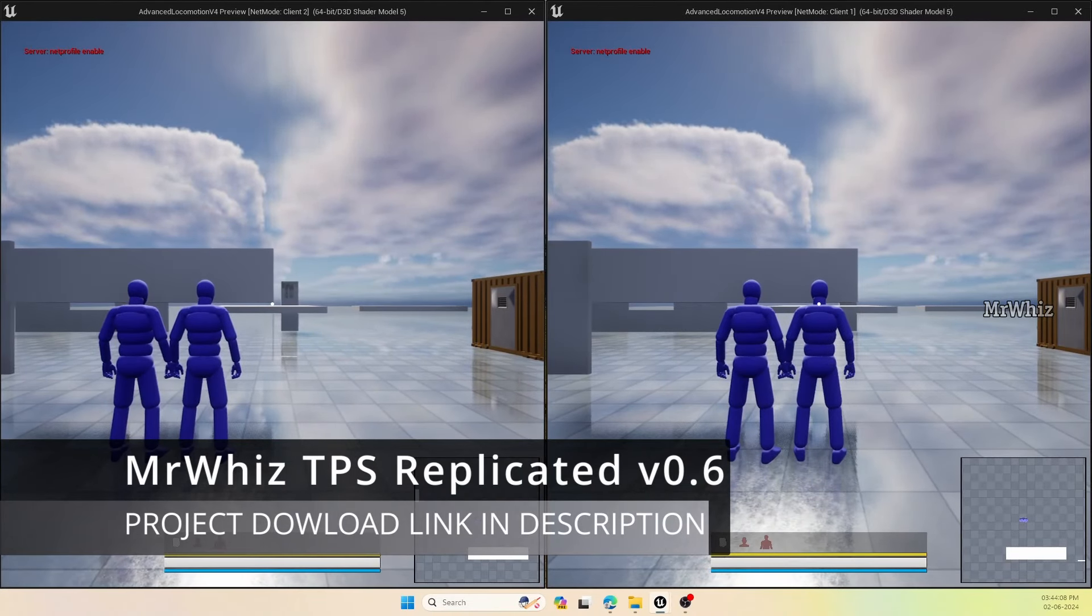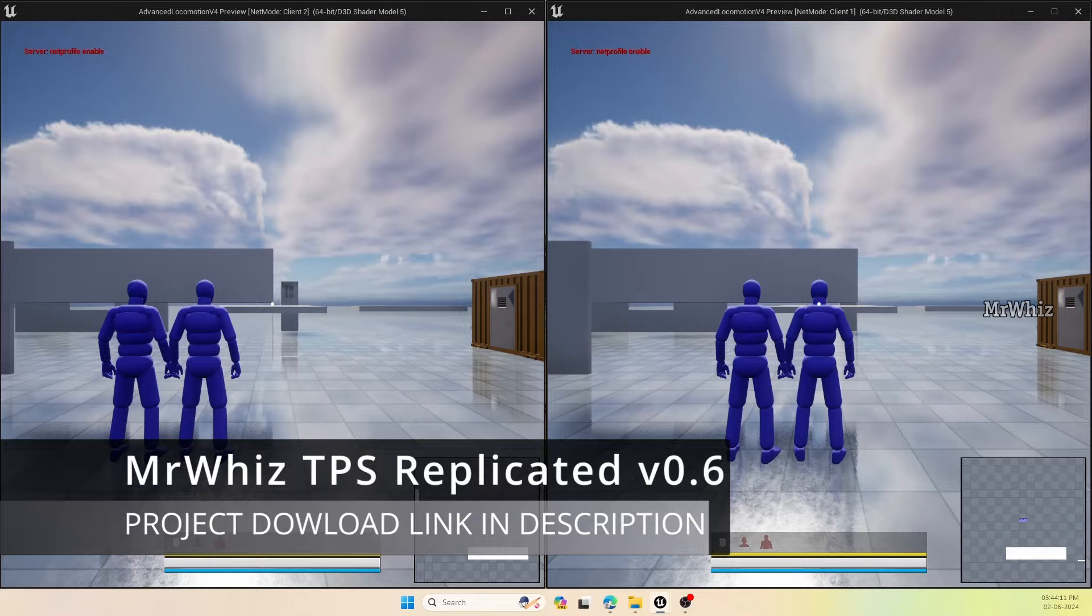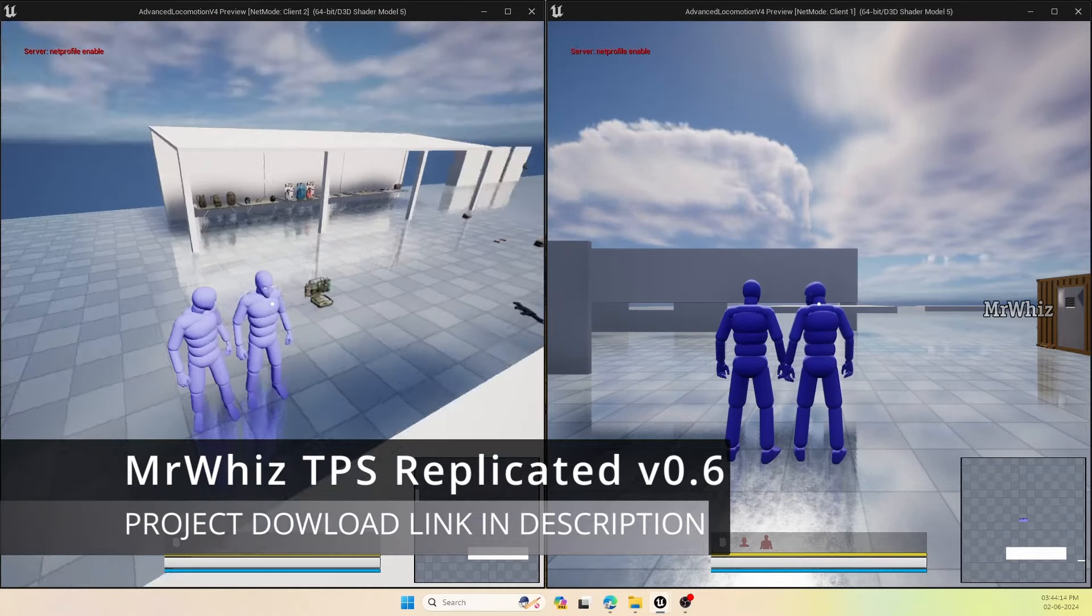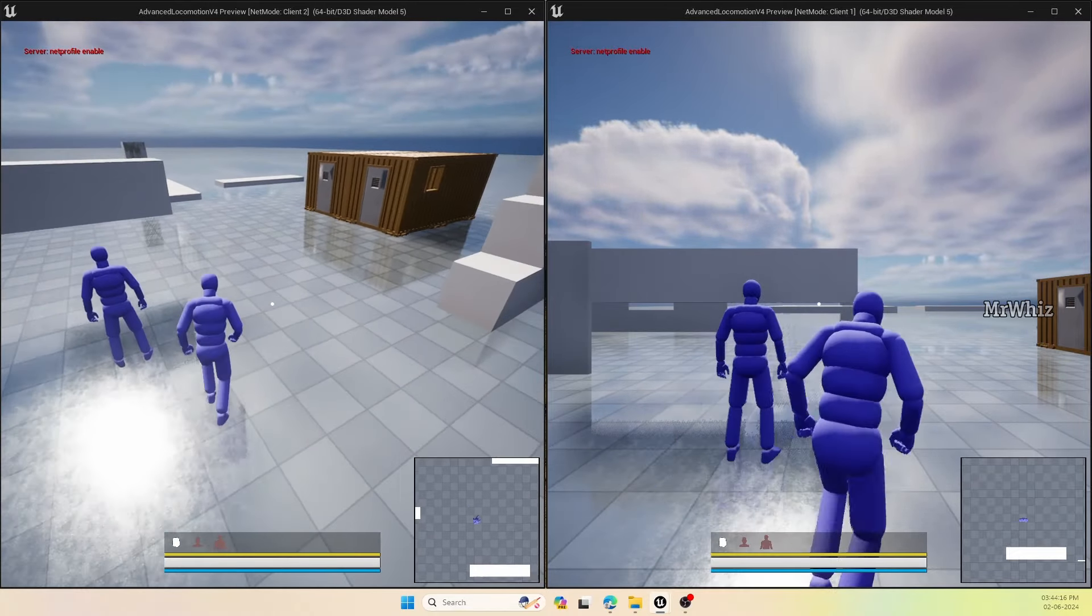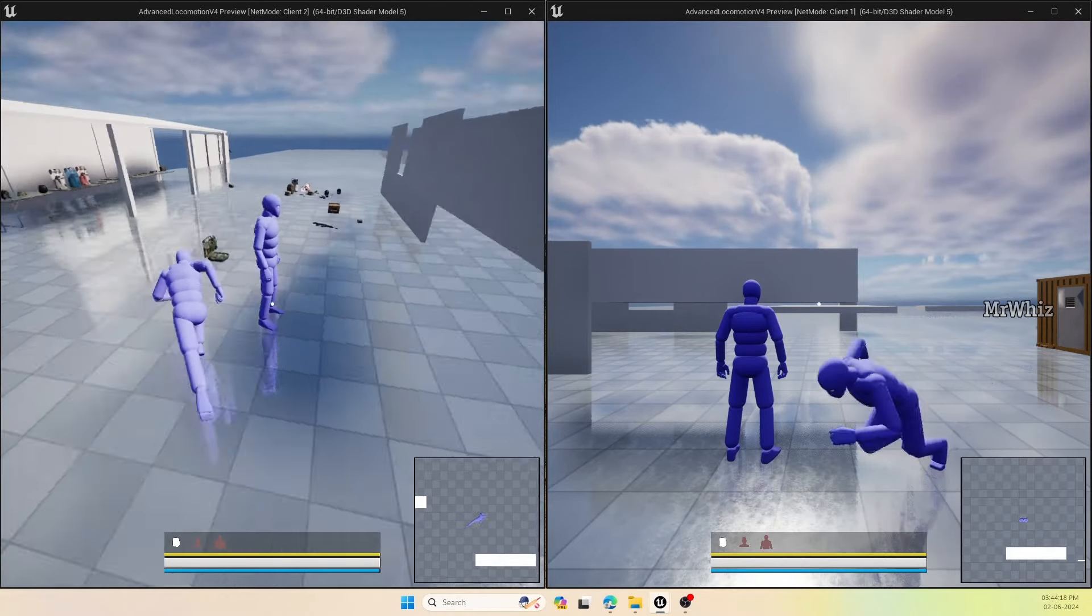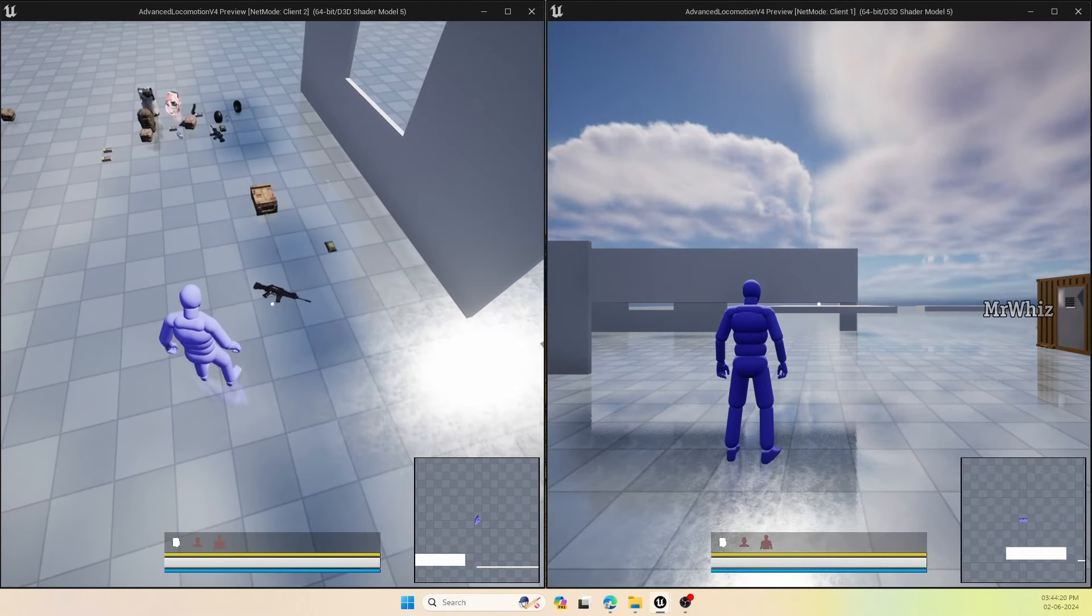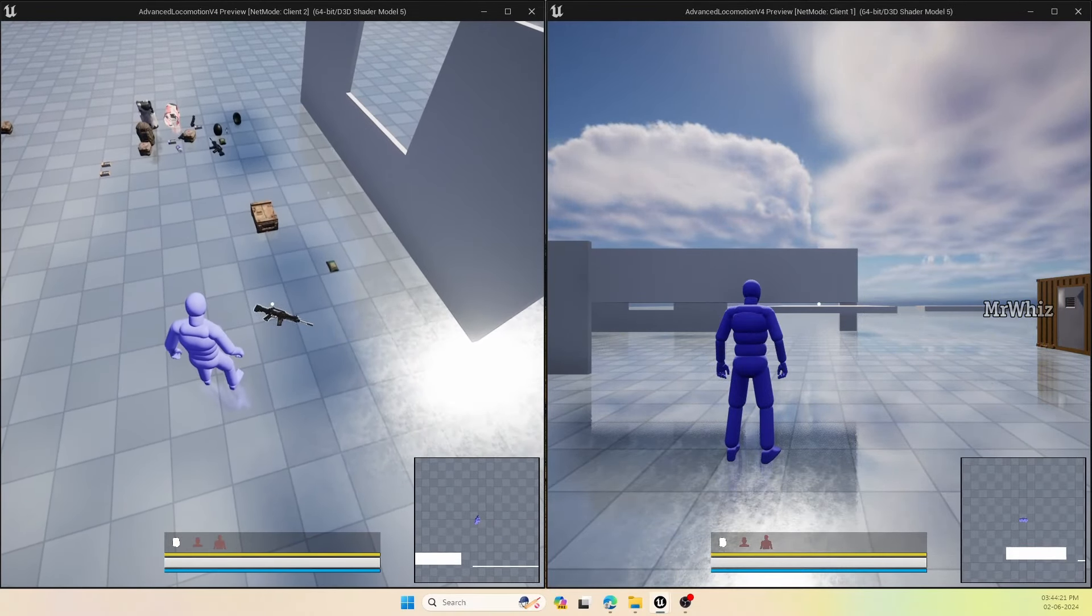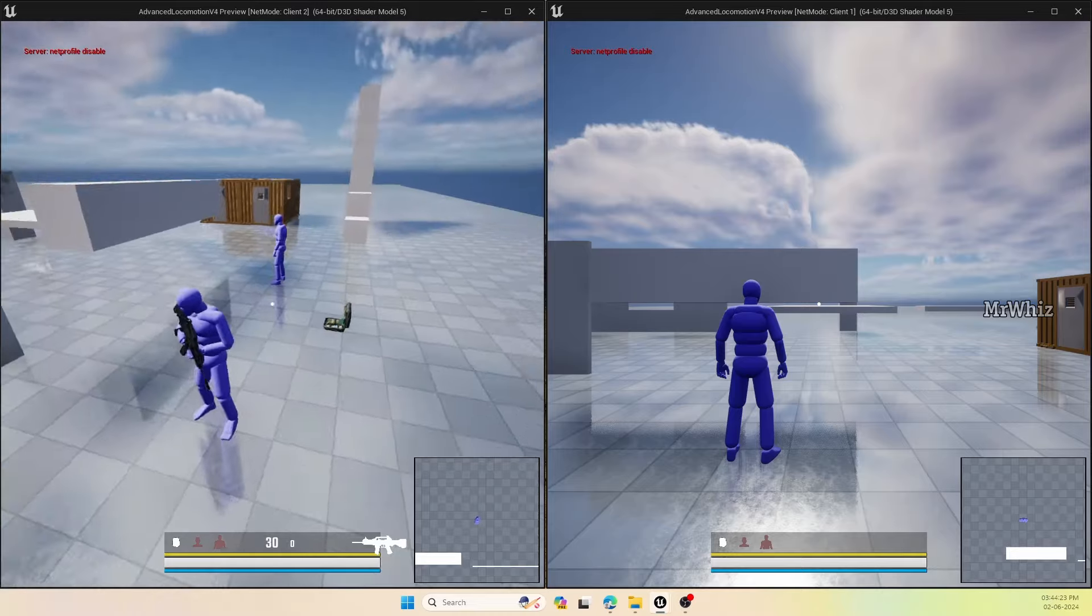This is an update video on the replicated template. You guys might have seen the previous showcase videos. I've added three new features in this version, or two new features and one upgrade to an existing feature.